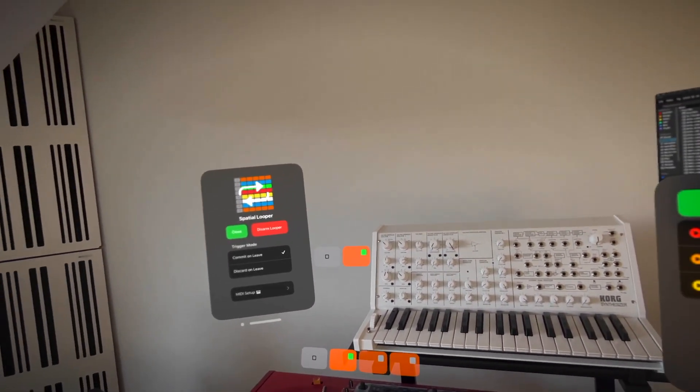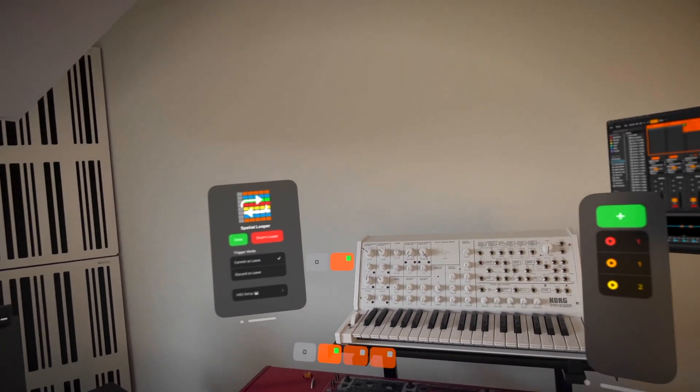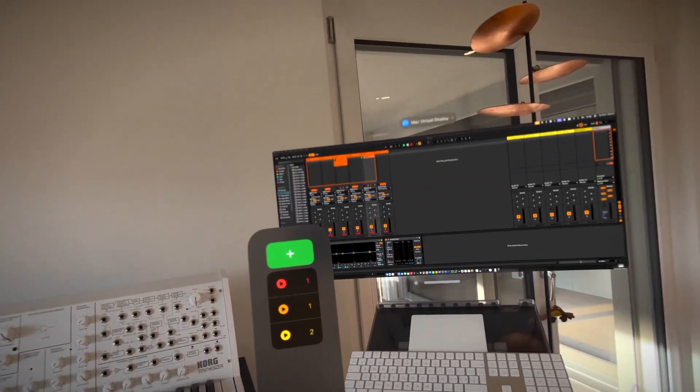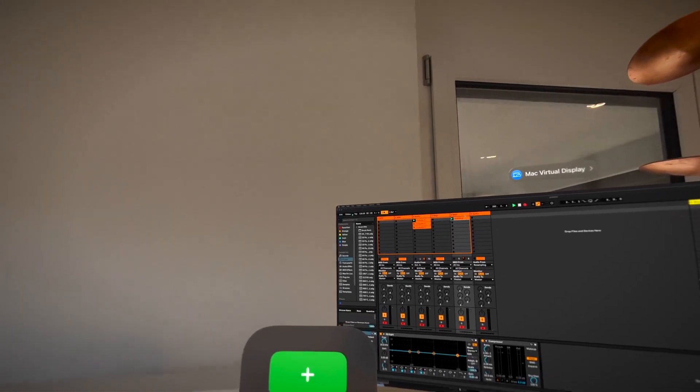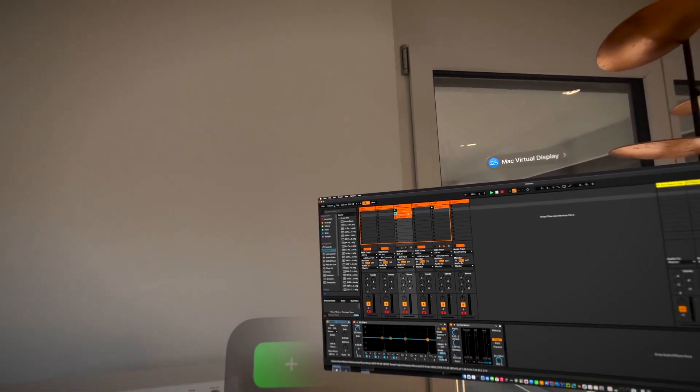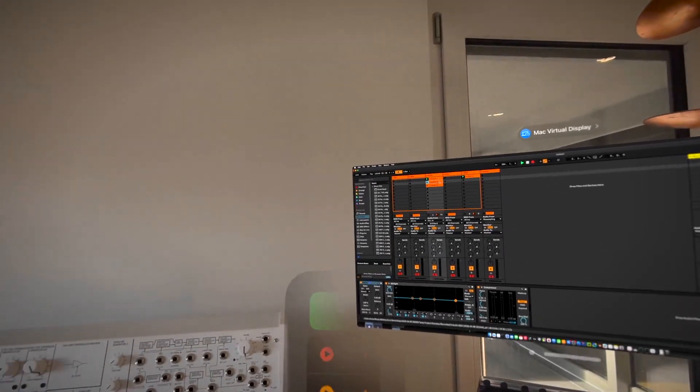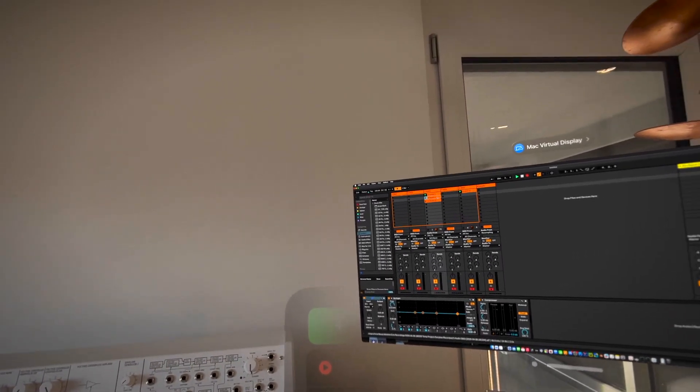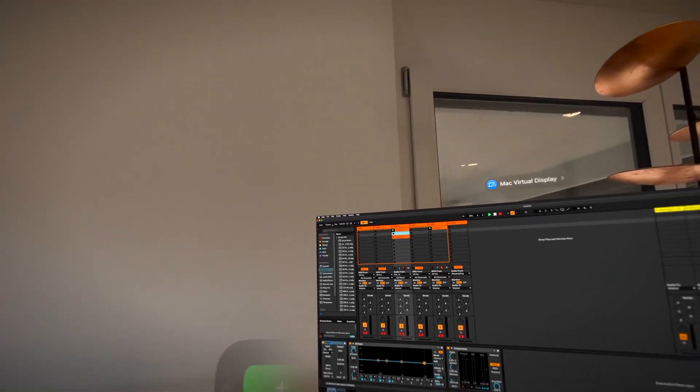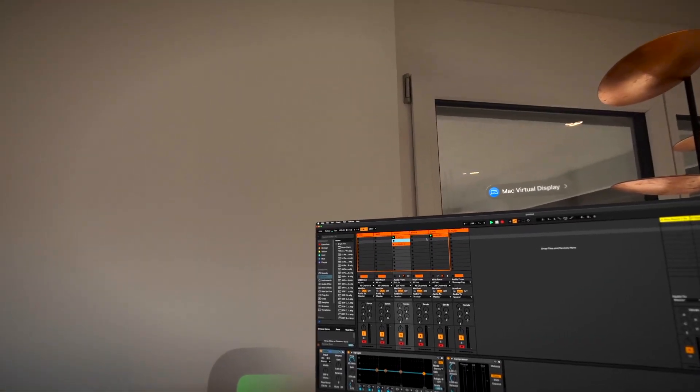The clip slots presented at each device represent the scene in Ableton. If we modify the scene in Ableton, for example by deleting the second clip here, you can see how Spatial Looper reflects this change.